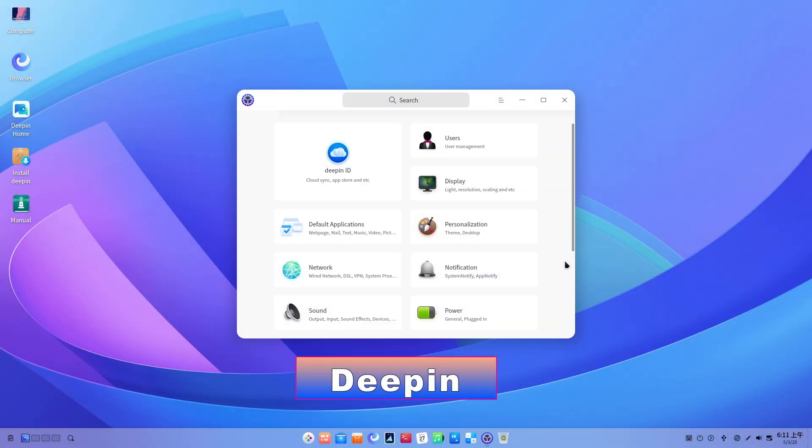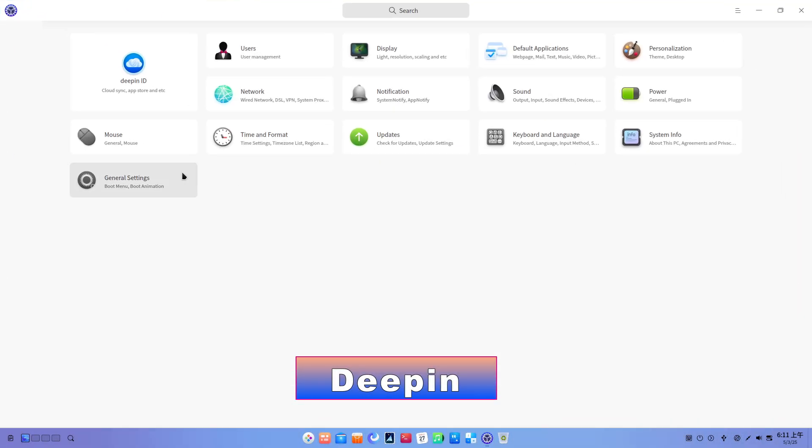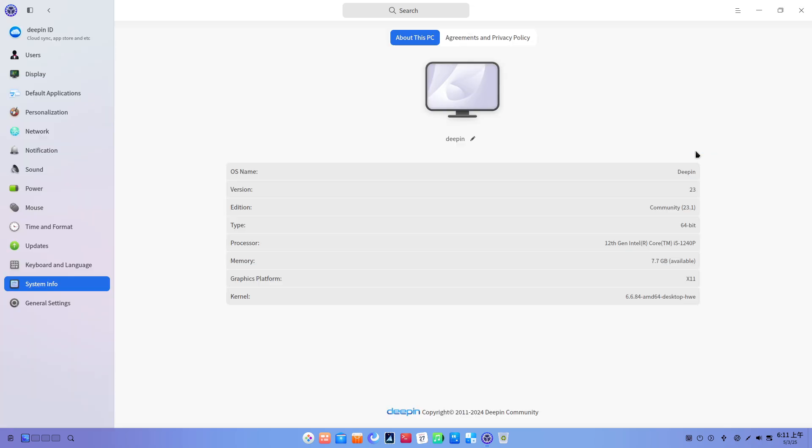Deepin markets itself on aesthetics and user-friendliness, but persistent privacy concerns overshadow its visual polish.